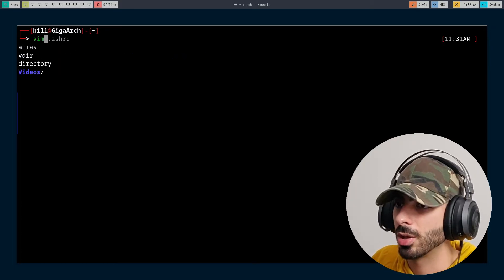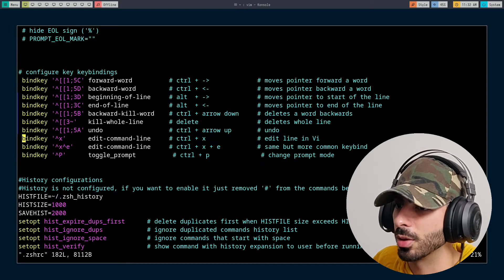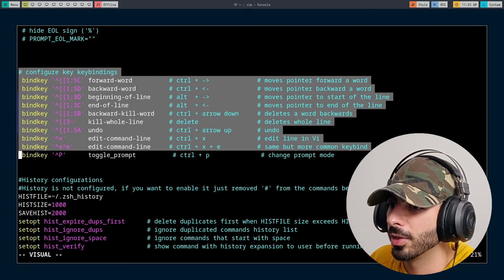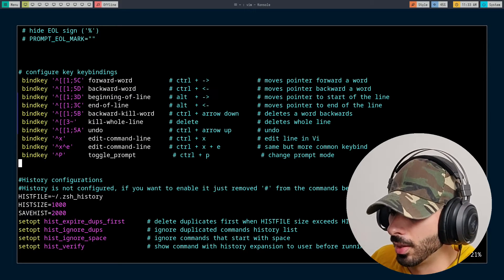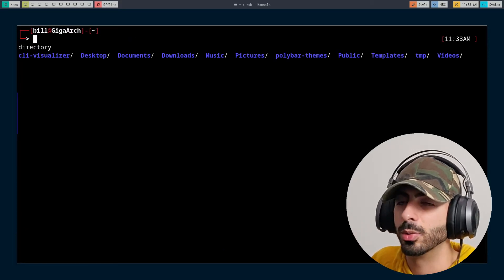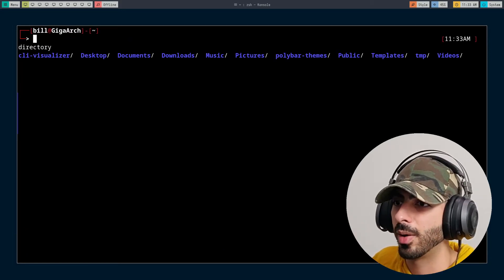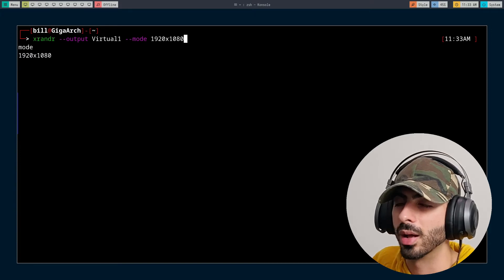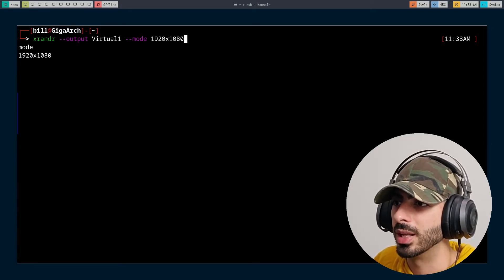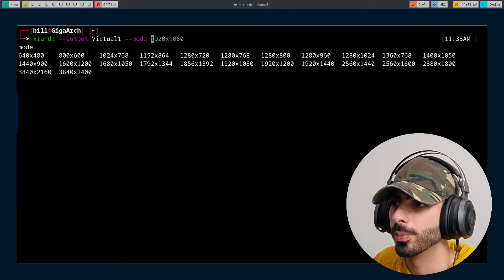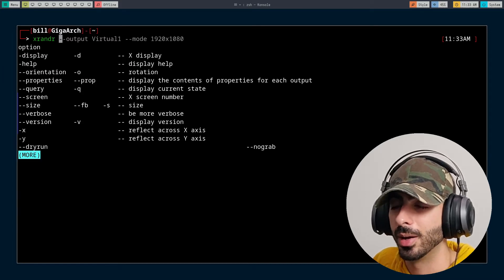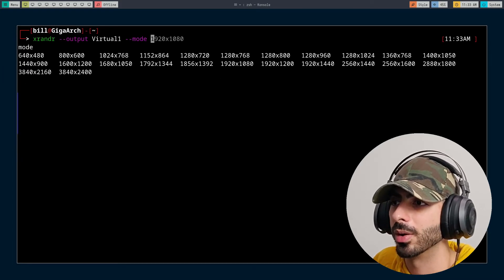ZSH has a lot of nice keybinds and you can easily configure them. In my own ZSHRC I have all these keybinds. If I press Delete, it deletes the entire line. Ctrl-Up undoes what I've done. Ctrl-Down deletes backwards word by word. Ctrl-Up brings words back one by one. Ctrl-Left goes left word by word, and Ctrl-Right goes right word by word.